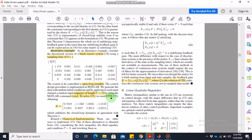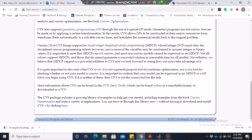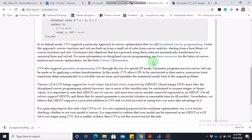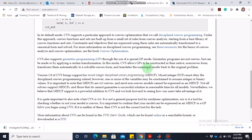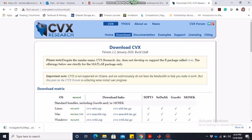There are many CVX resources available online. The CVX main page at cvxr.com has a users' guide PDF that is highly recommended. I recommend downloading the CVX users' guide to better understand the tool.